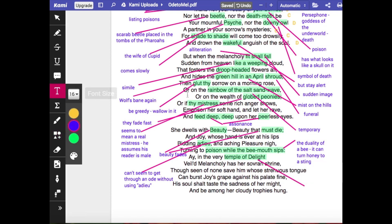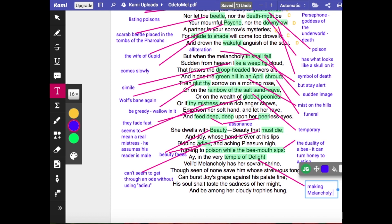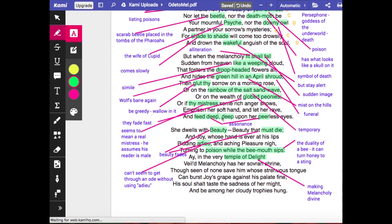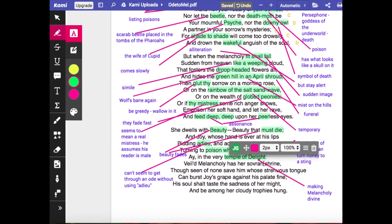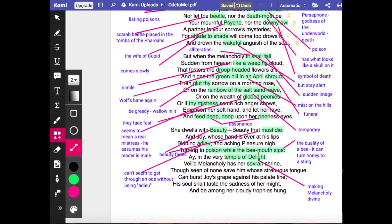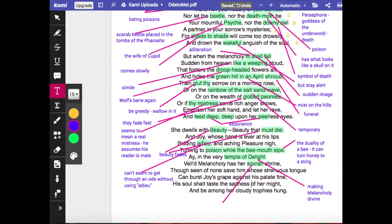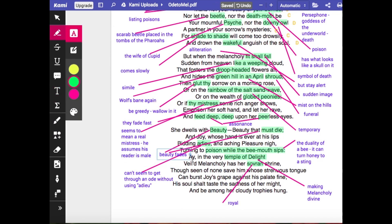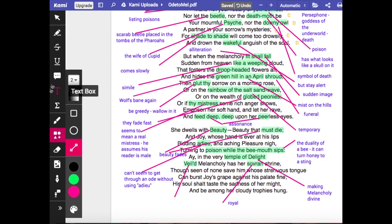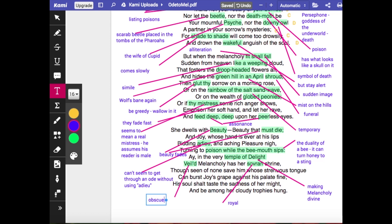'Ay, in the very temple of delight' — here he makes melancholy divine, giving it a personification: 'veiled Melancholy has her sovereign shrine.' So this depression is sacred in some way. That's perhaps a good description of how melancholy people feel — once they become depressed, it is a sacred thing; it dominates life and seems to have its own personality. 'Those seen of none save him whose strenuous tongue can burst joy's grape against his palate fine.'